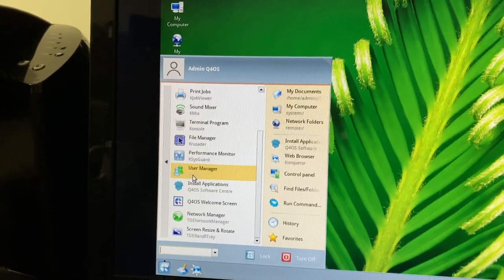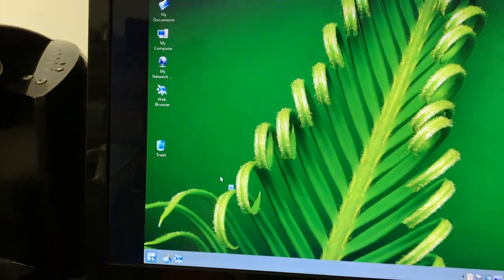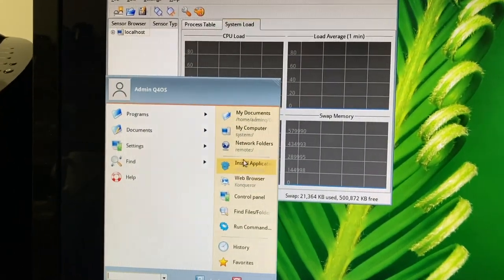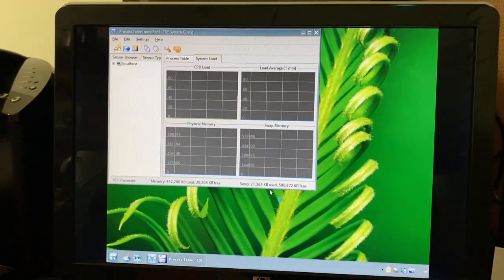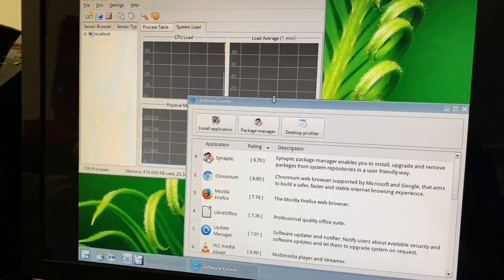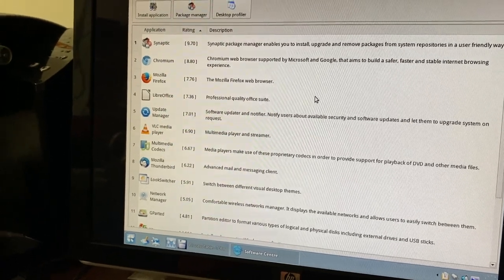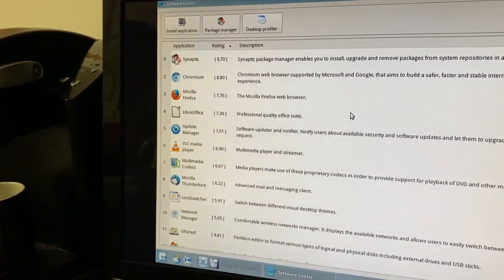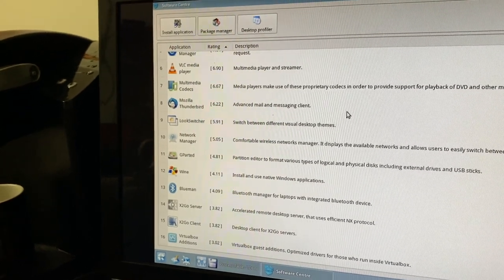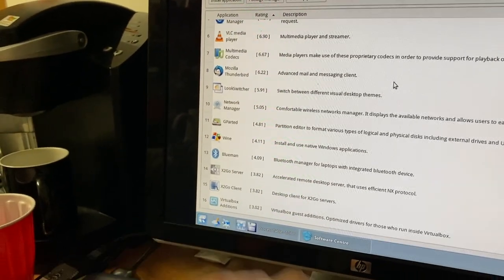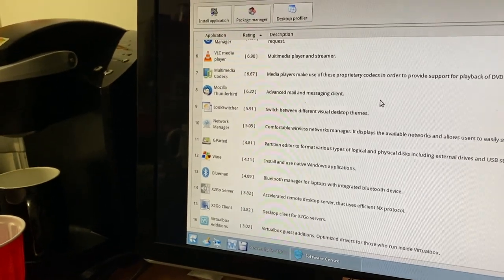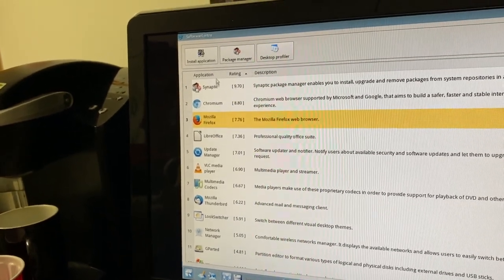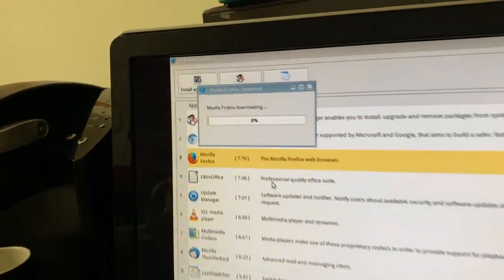Let's try opening up the Q4 OS software center — I want to see what's actually included. We have a few different options: Synaptic Package Manager, Chromium, Firefox, LibreOffice, VLC, Thunderbird, GParted, Wine, and we even have an option for VirtualBox editions. I'm surprised that's in there but sure why not. Let's try installing Firefox — it looks like we just click 'Install Application.'